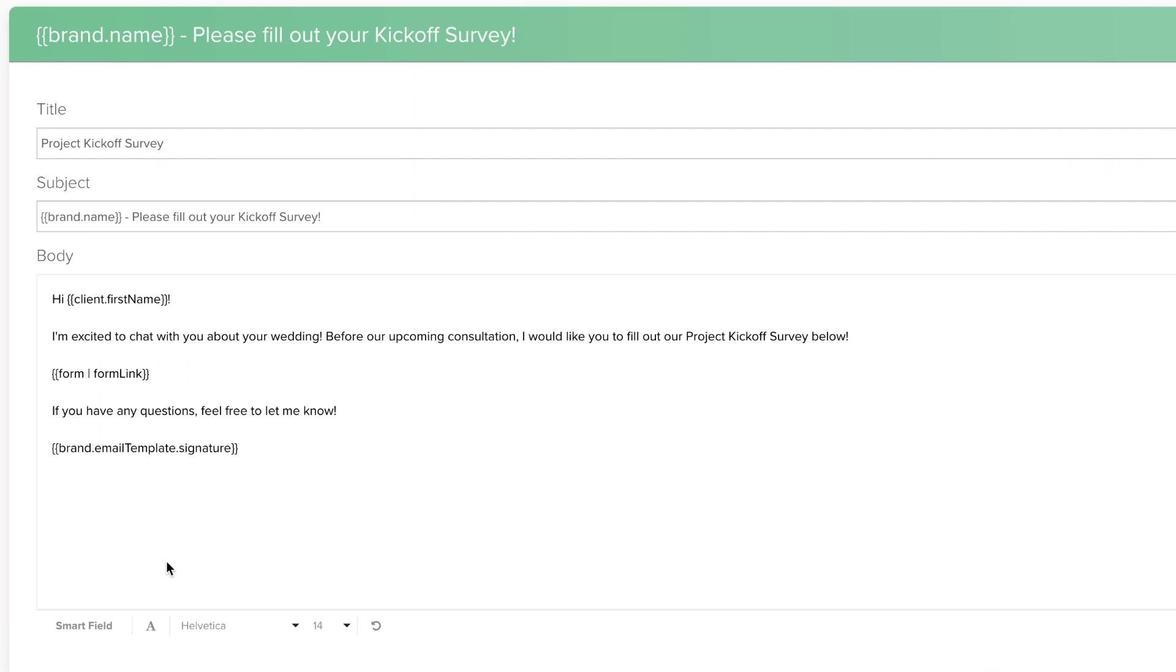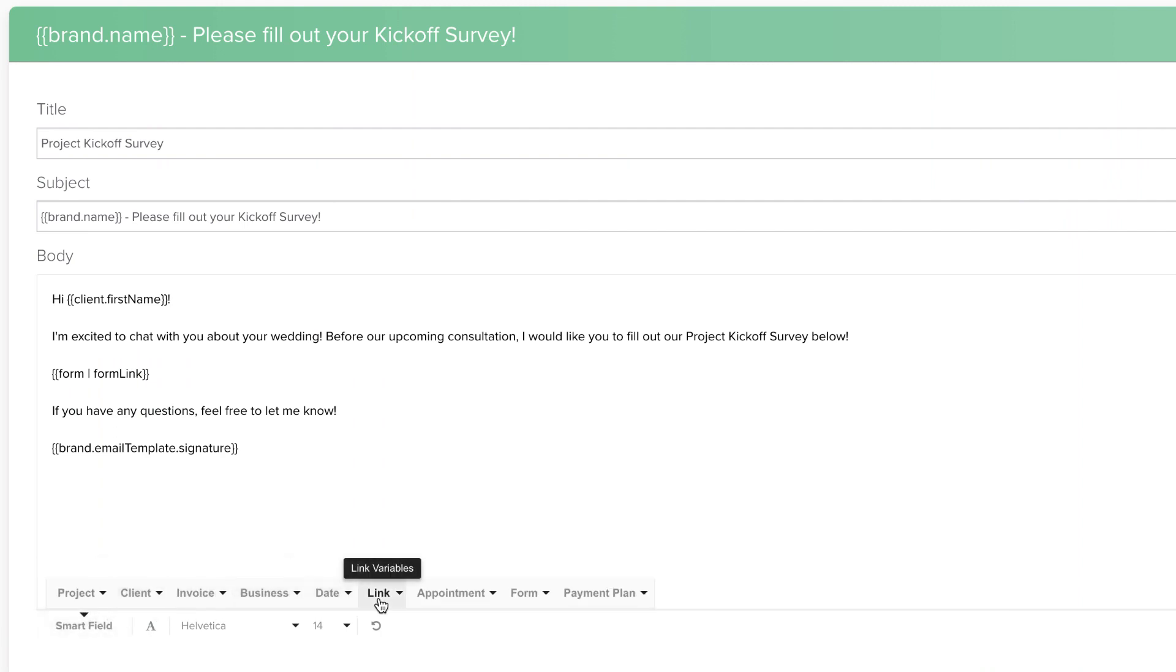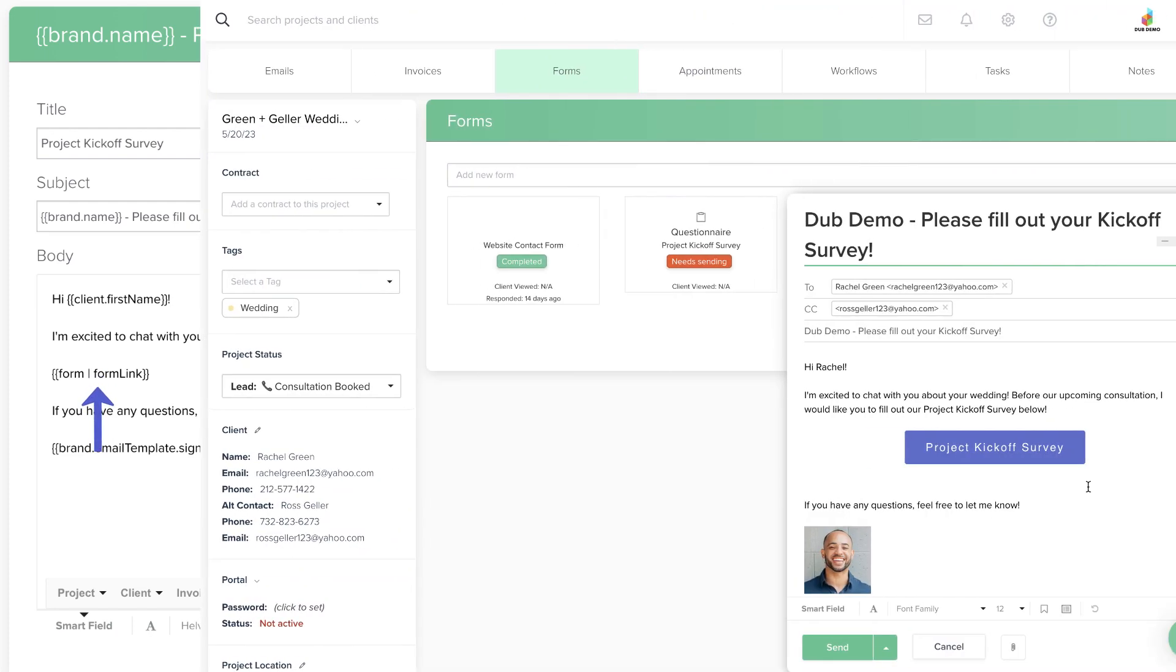Smartfield Links are a special category of Smartfields in Dubsado. They are used in email templates as a placeholder for a button that will link to a piece of content like a form.